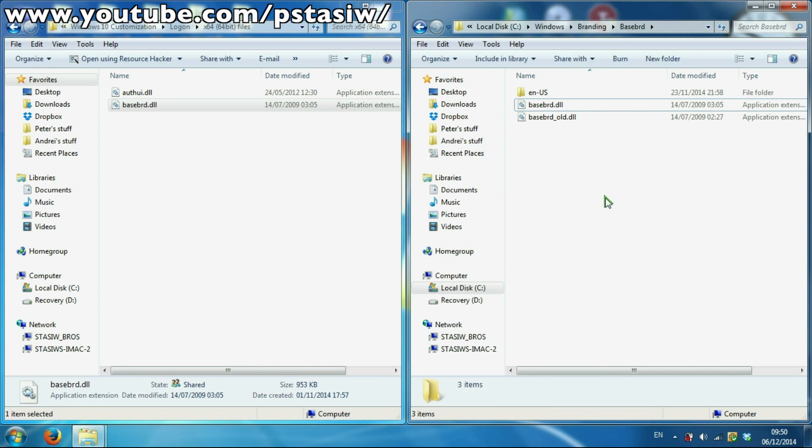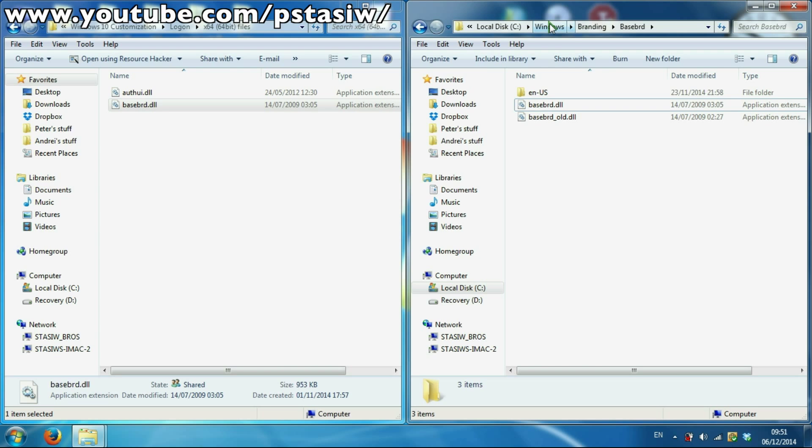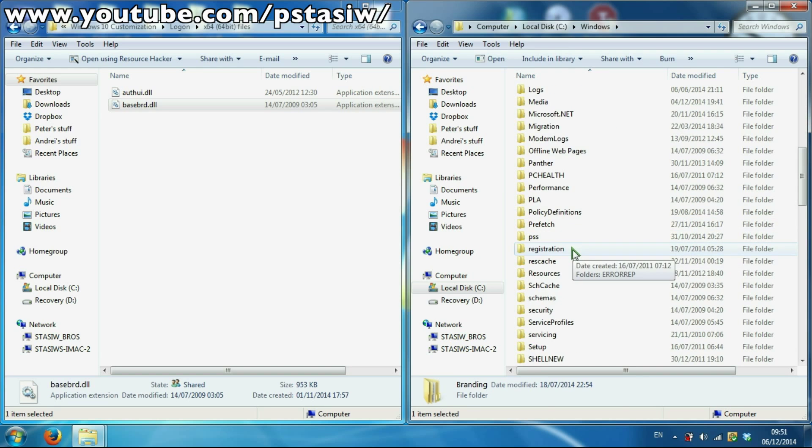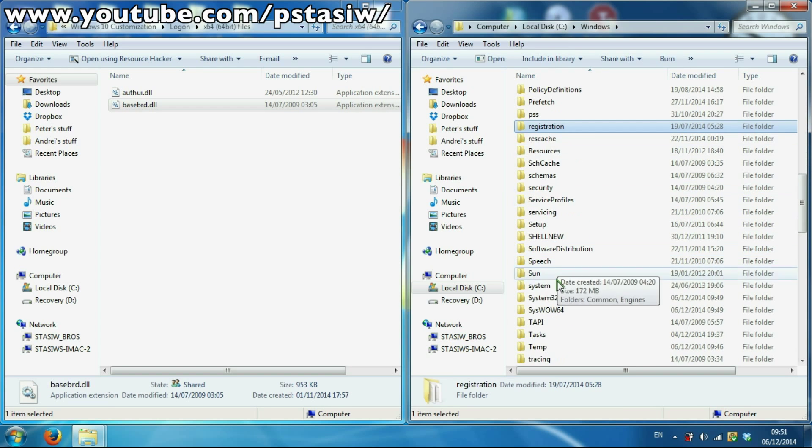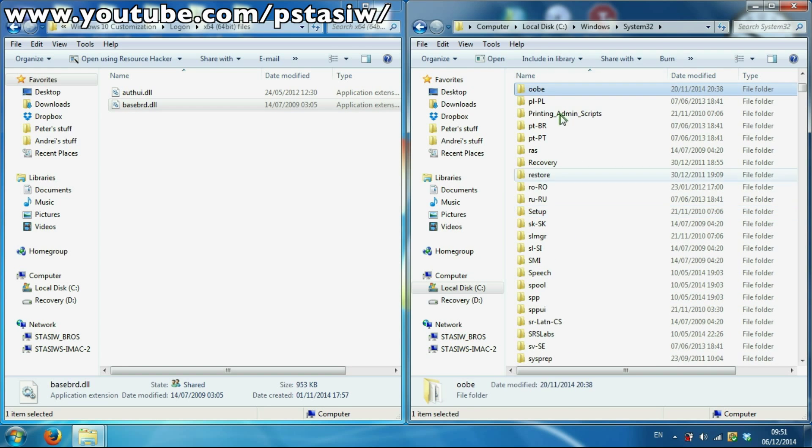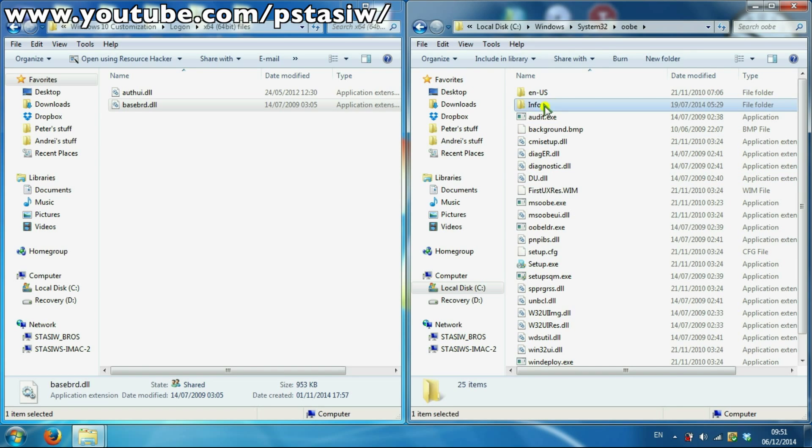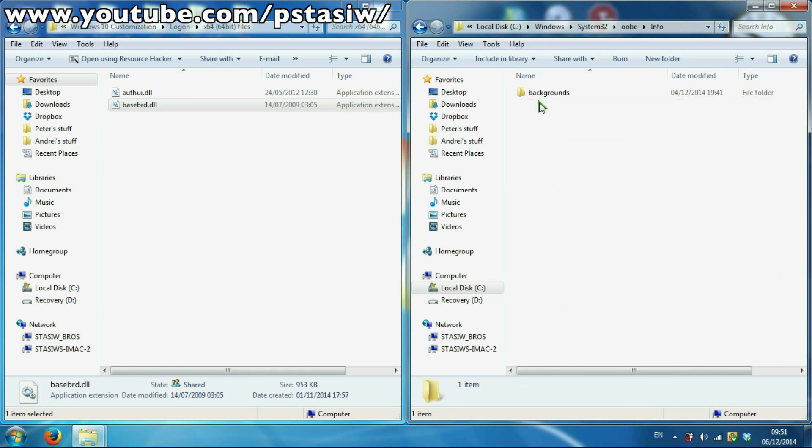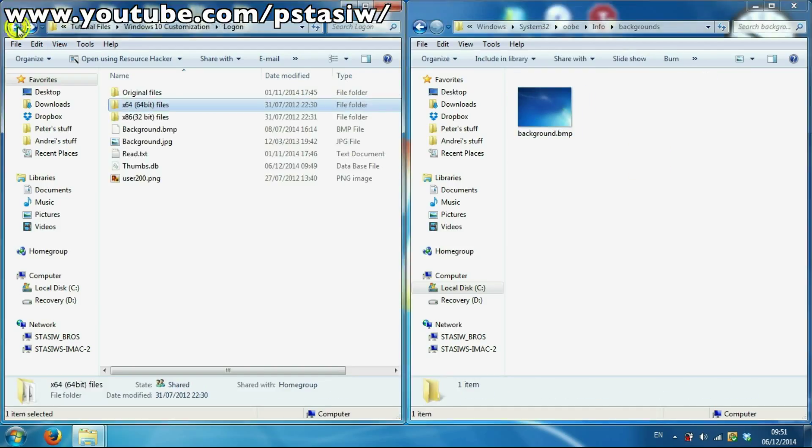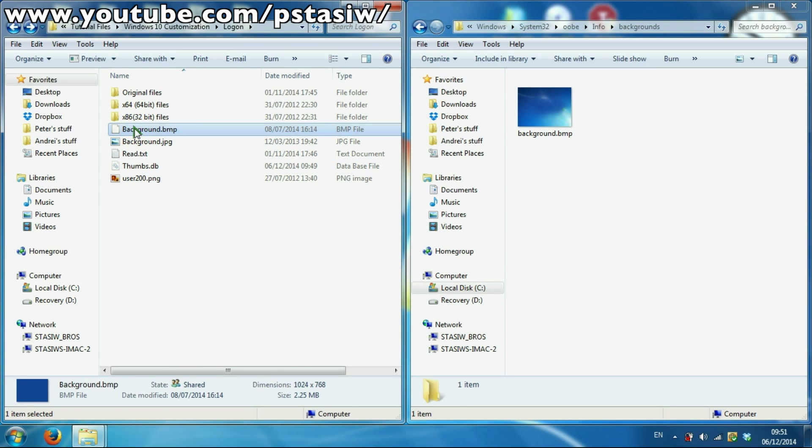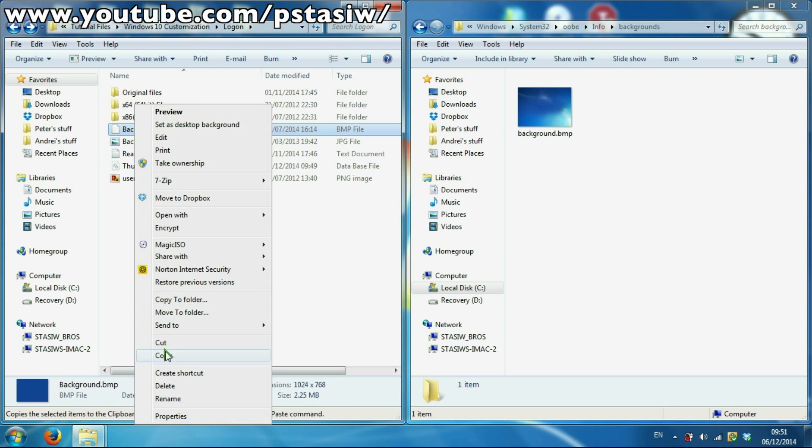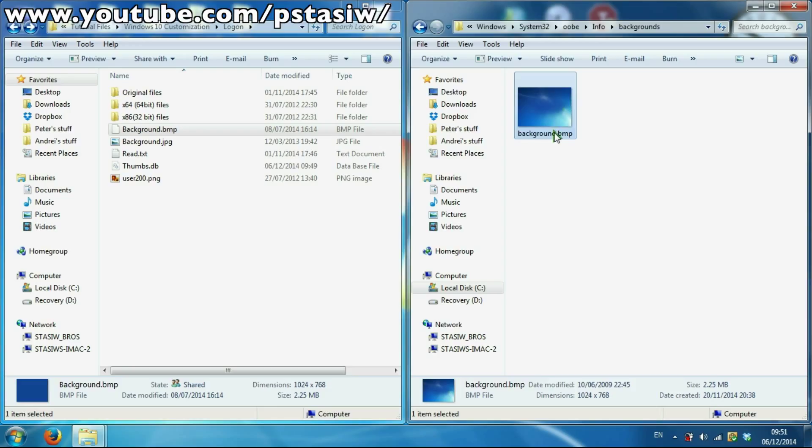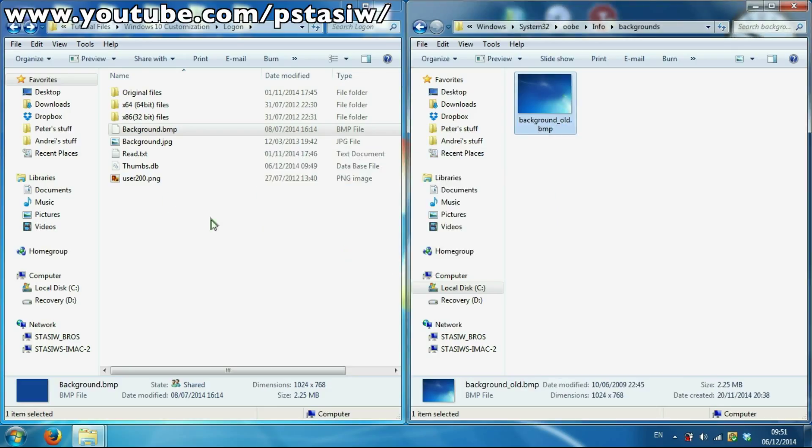Once you've done that, now you can copy the background into System32\oobe folder. And in this, make an info folder. And in this, make a folder called backgrounds. So this is the one we've got on now. What you want to do is take the ownership of this, make a background backup of it to ensure it's on. Continue with that, paste into here.